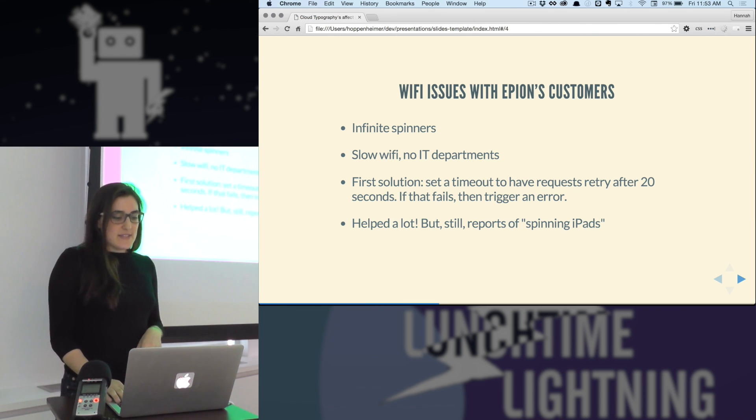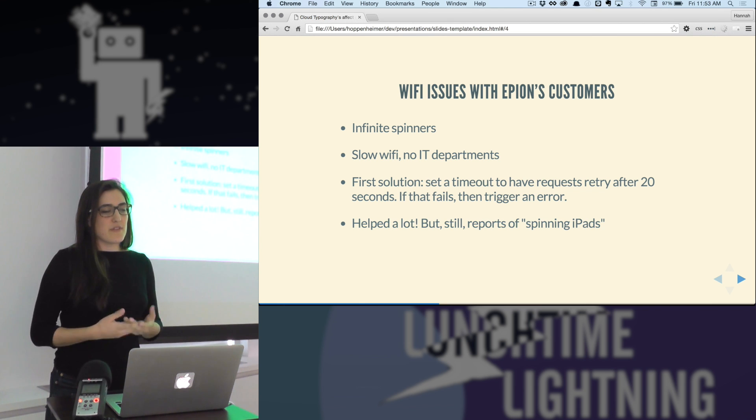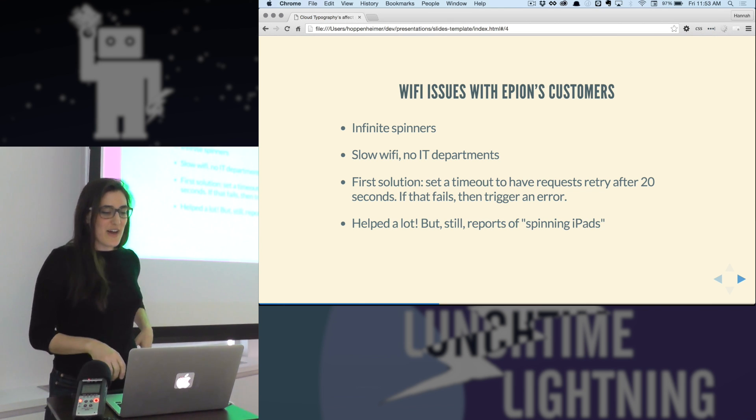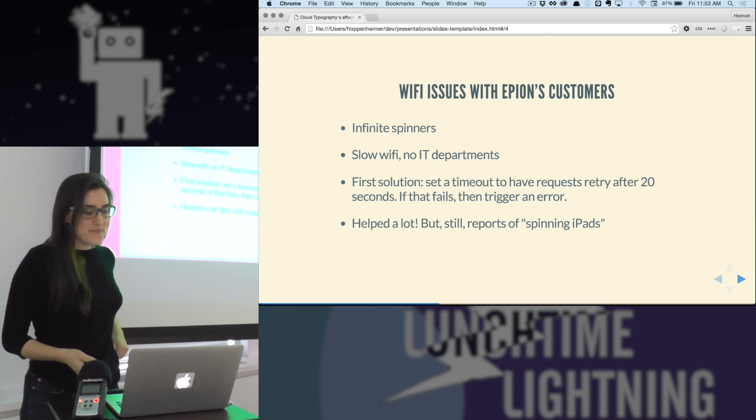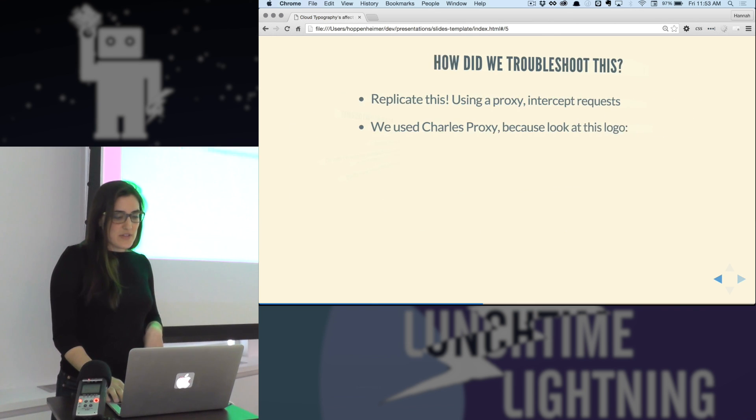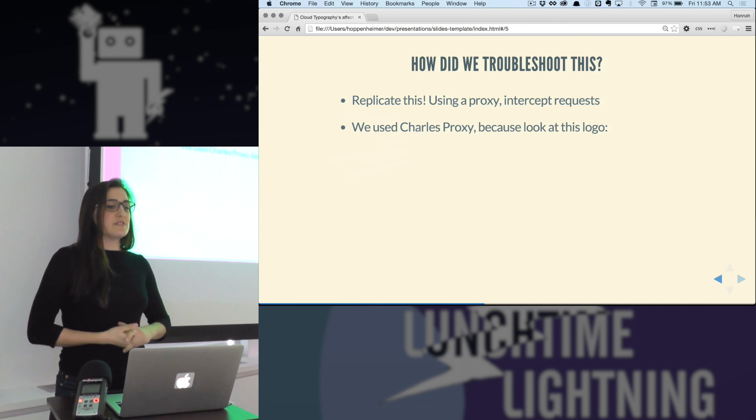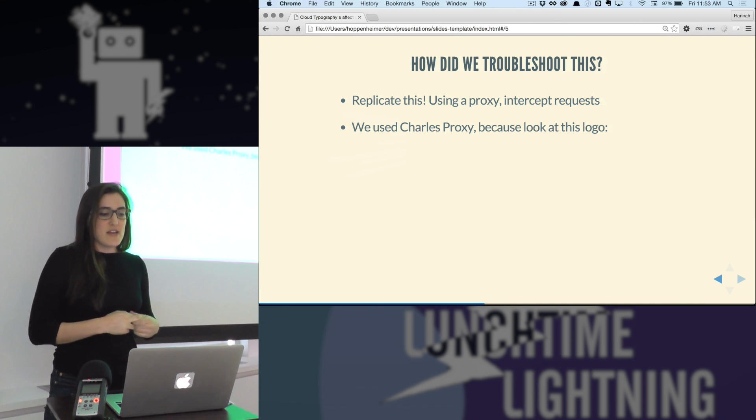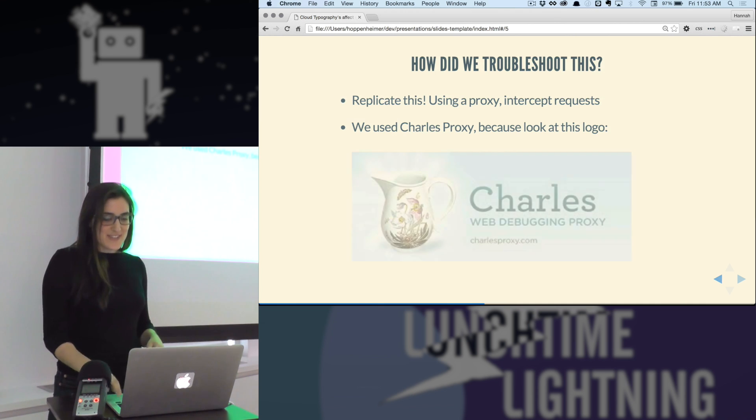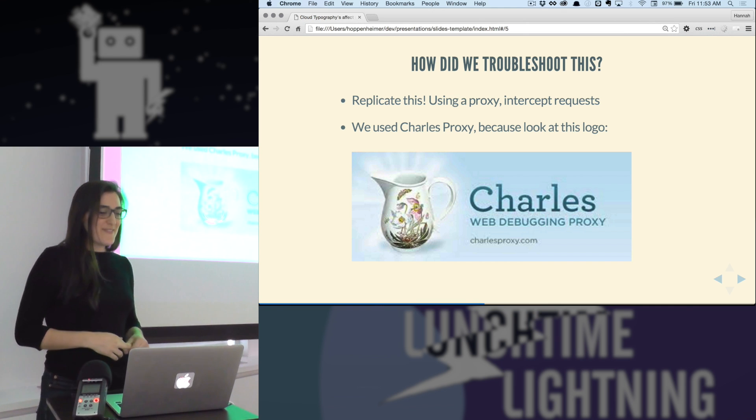But it didn't stop all of the problem. We still had issues with the spinning iPads being reported. So we looked into it further by using a proxy to intercept the requests. We used Charles proxy because they have the best logo I've ever seen.